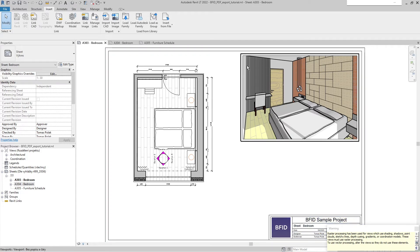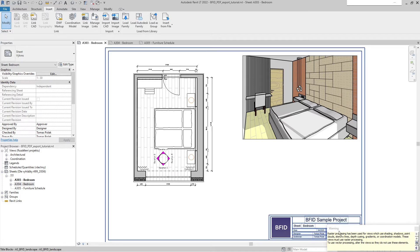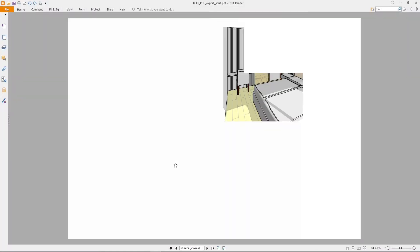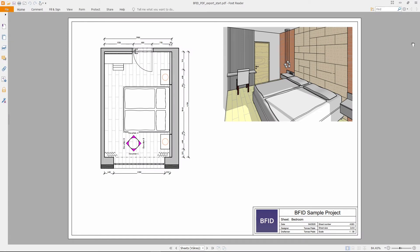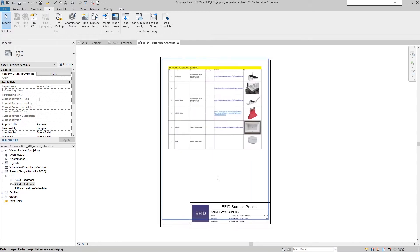This warning will show up all the time. It was also showing previously when printing to a printer or with an external PDF printer, but you could disable that warning. With this internal export it will show every time raster processing is used, so we just have to ignore this warning. When we take a look at the exported sheet it looks properly. Let's take a look at my third sheet, which is a schedule.